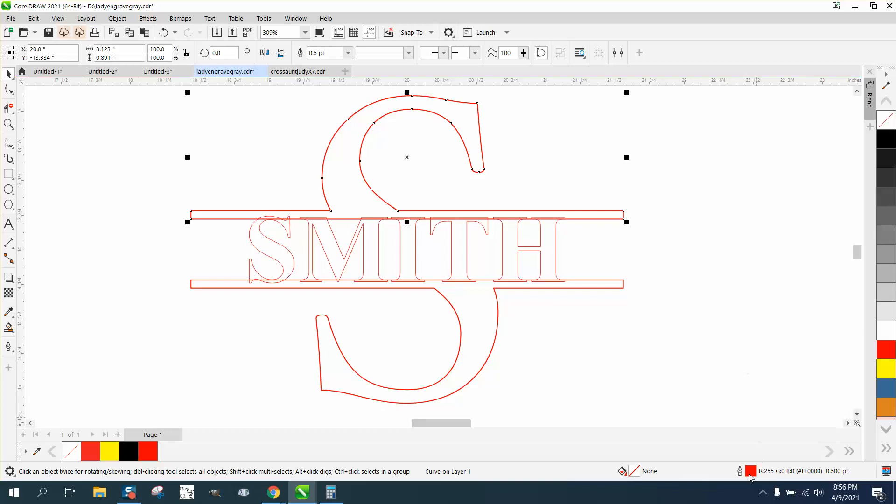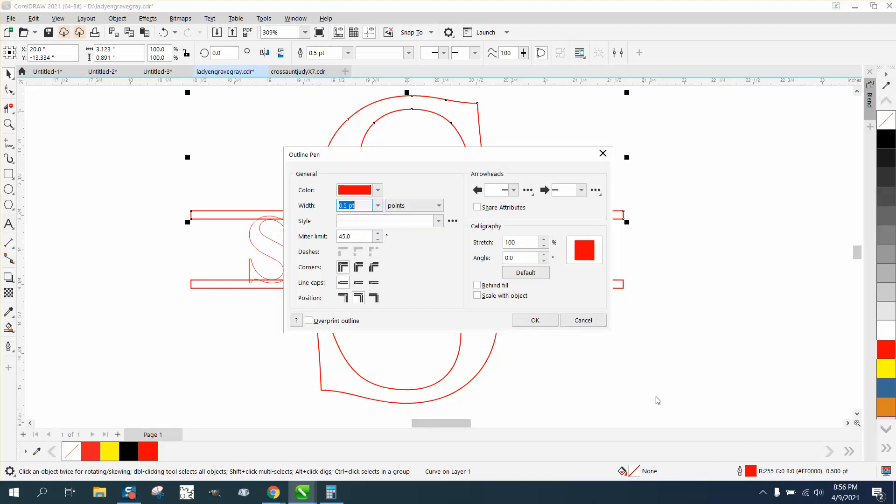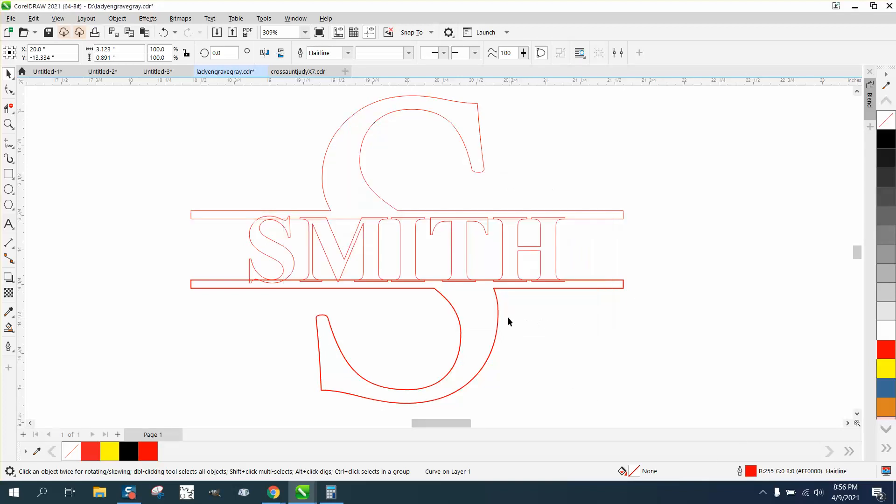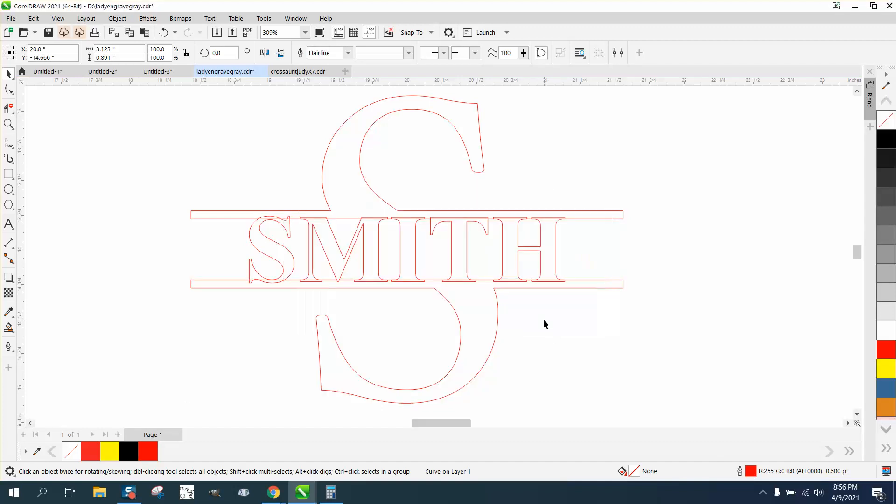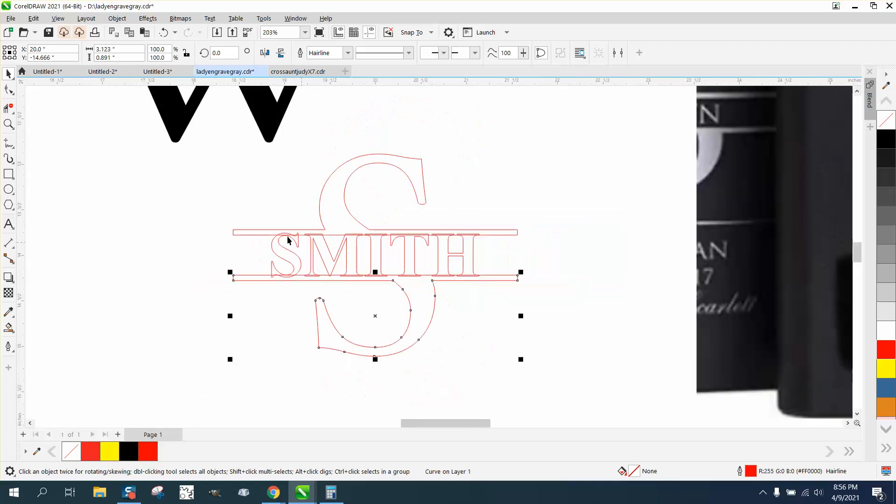What we want to do is take this and convert it to a hairline by double clicking on your pen tool and go hairline, because it'll look a little better once we do it. You can actually see better that the Smith is inside there.